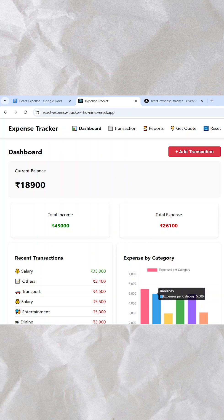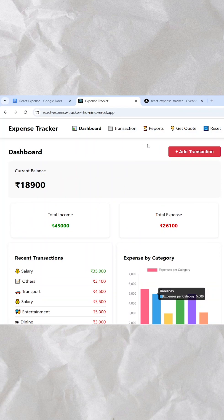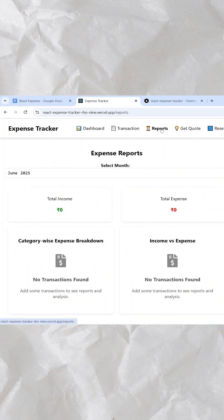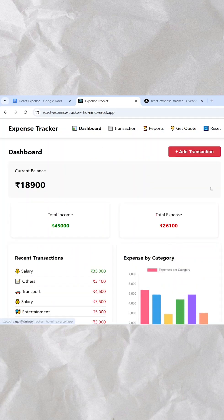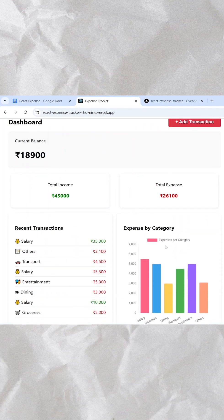This expense tracker has a good dashboard along with the ability to add transactions, see the report, reset all the data, and we also get a good chart so that we can analyze our expenses.